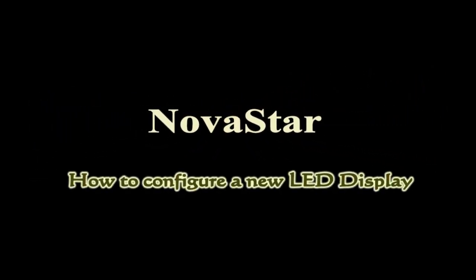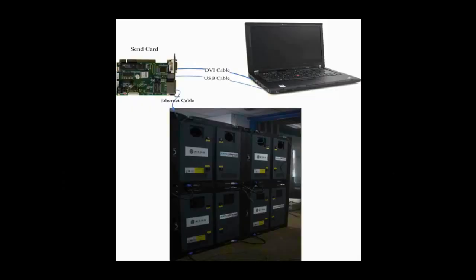This video is for how to configure a new LED display and make it work. This is the typical system framework of a LED display. There are three main components: the control computer, the sending card, and a screen.